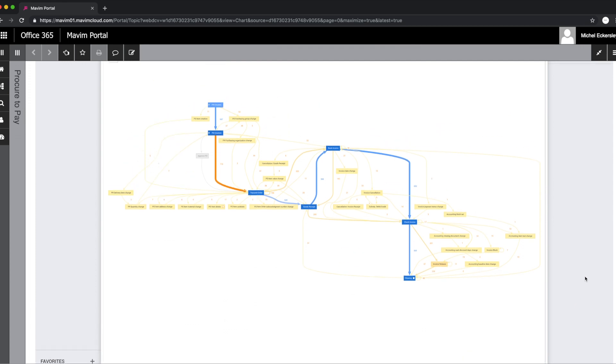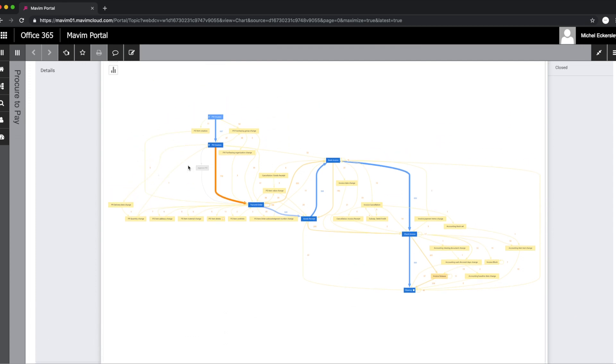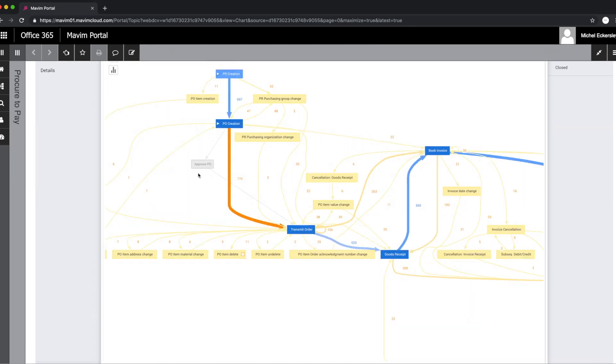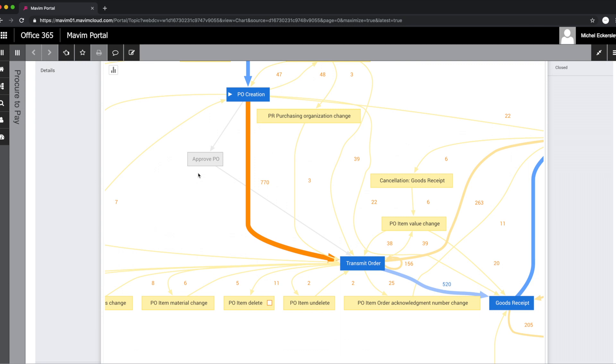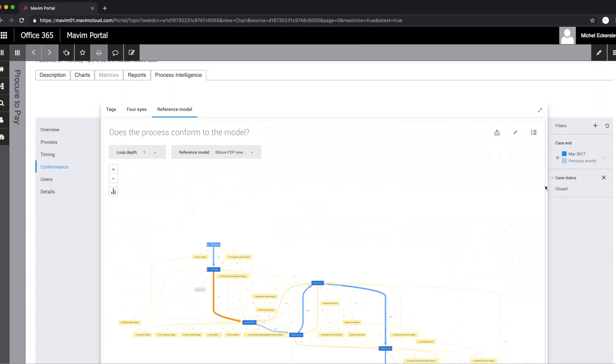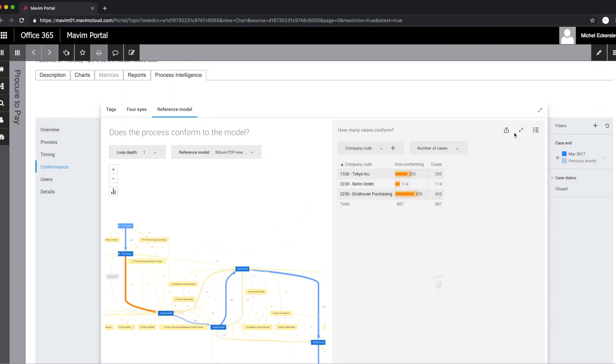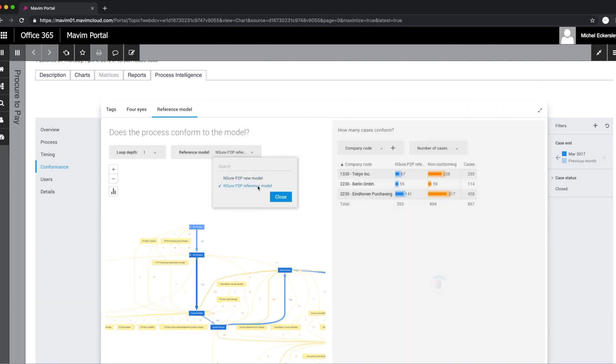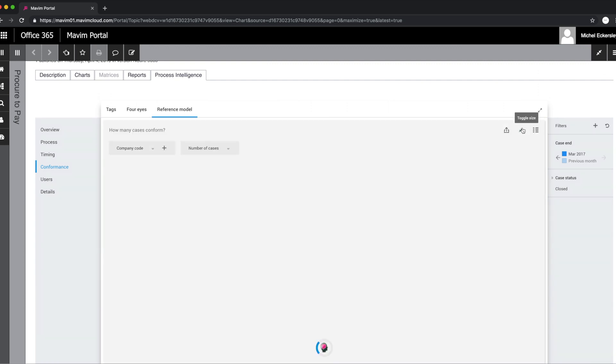With the integrated process intelligence engine in Marvin, they were able to import the design process flow as a reference process into the mining engine and visualize the actual process in comparison to this reference process, including every deviation, variant, bottleneck, and the related root causes.